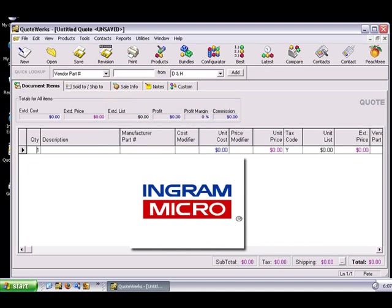For this reason, a QuoteWorks native product database will first need to be created, and then QuoteWorks can import the text file containing the product and pricing information that Ingram Micro provides.